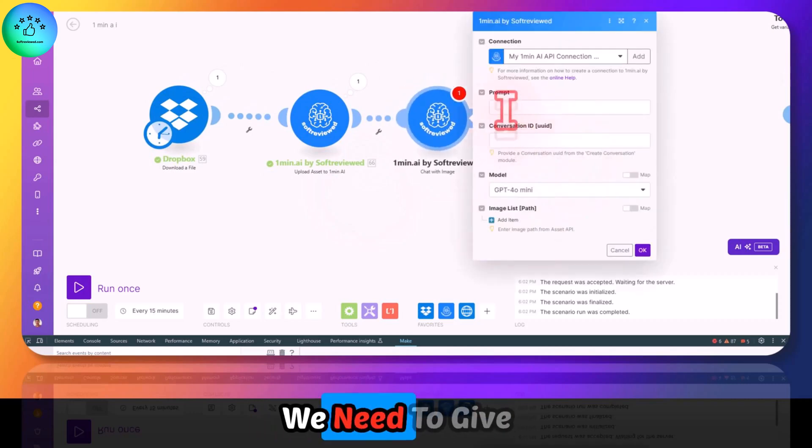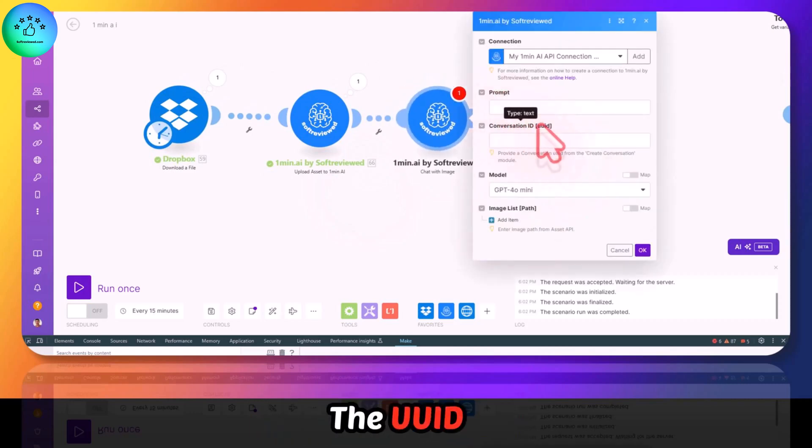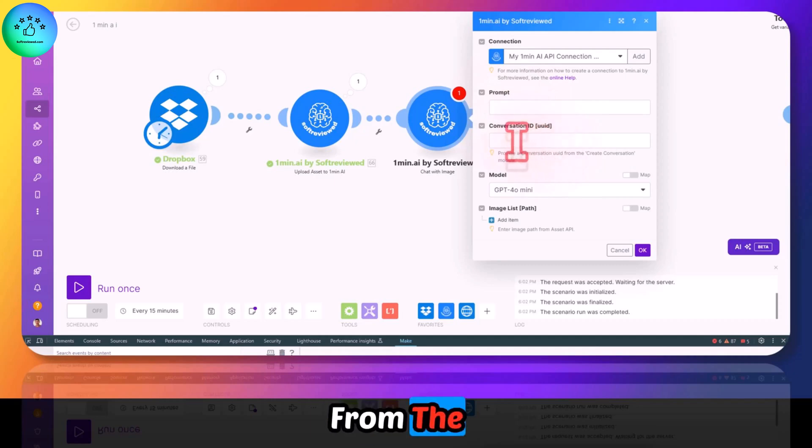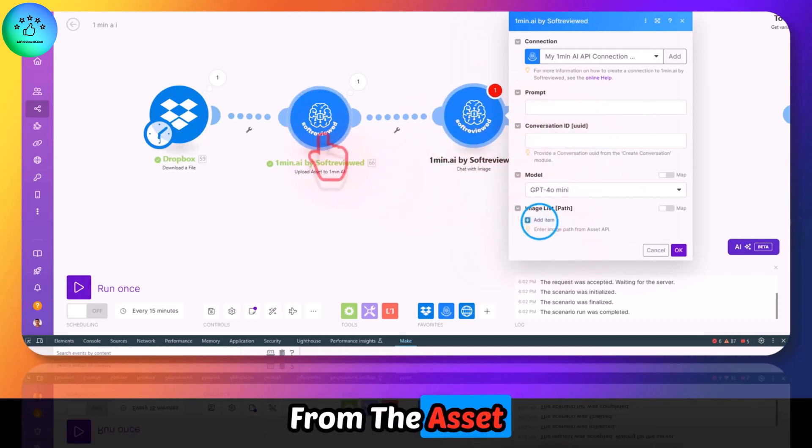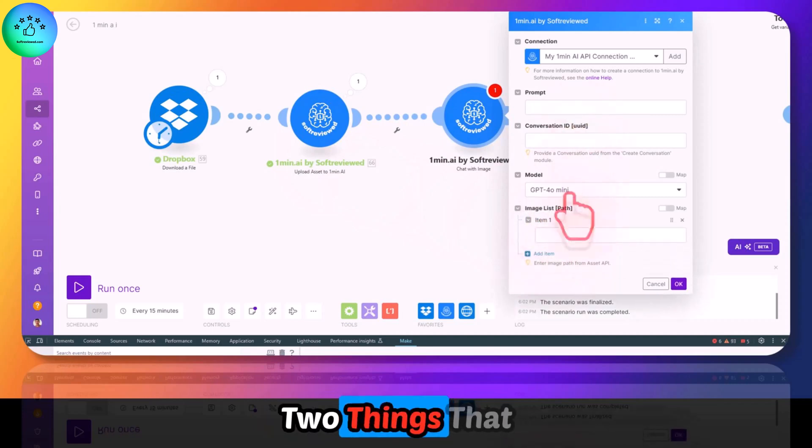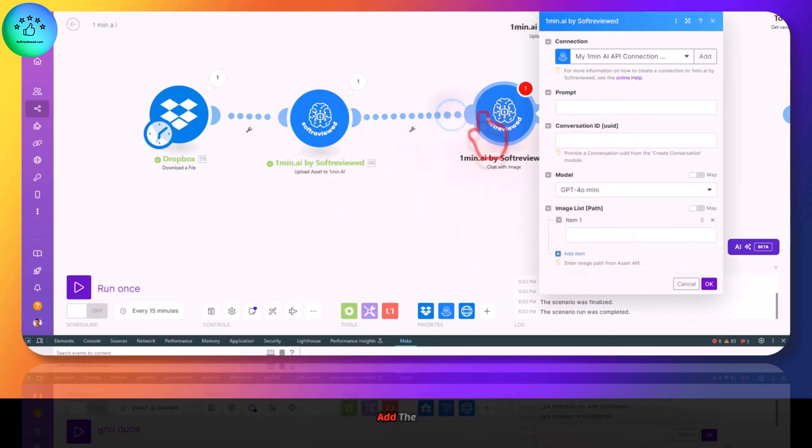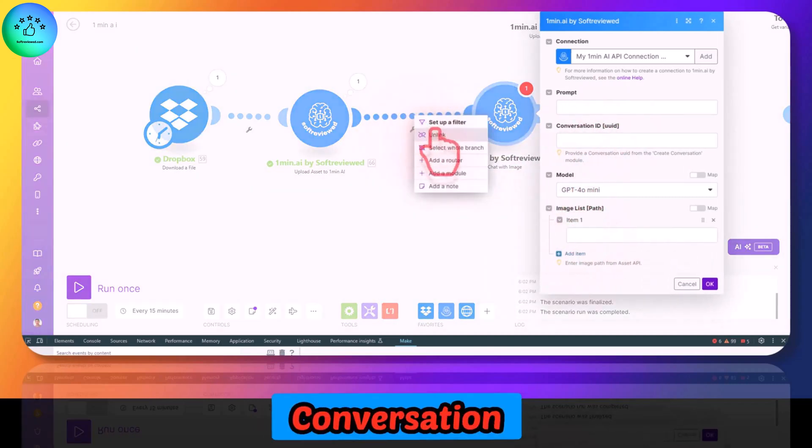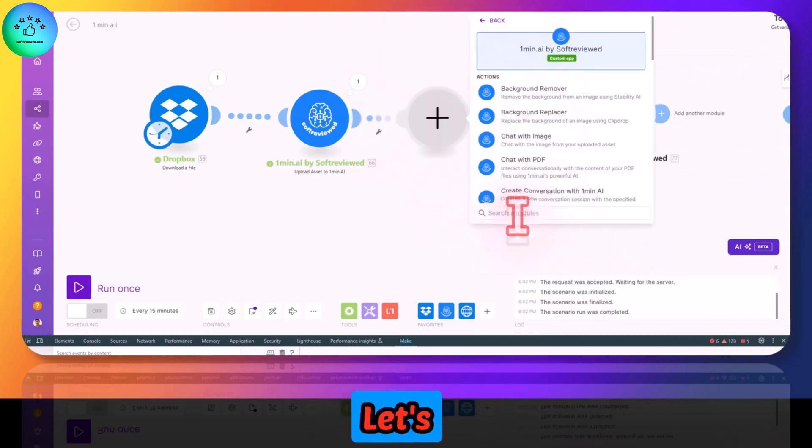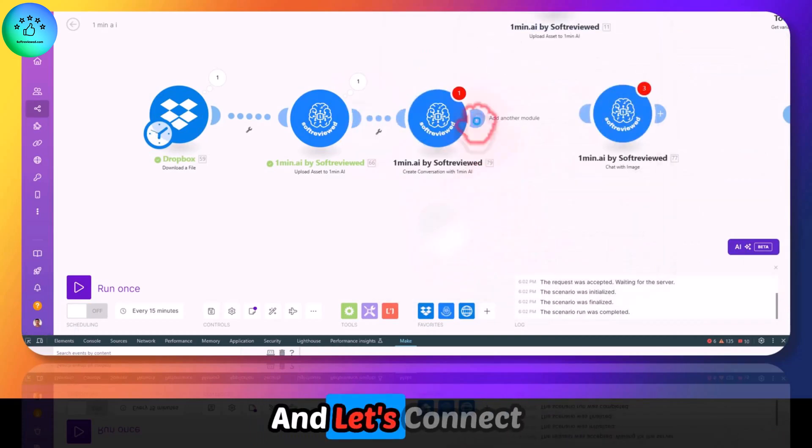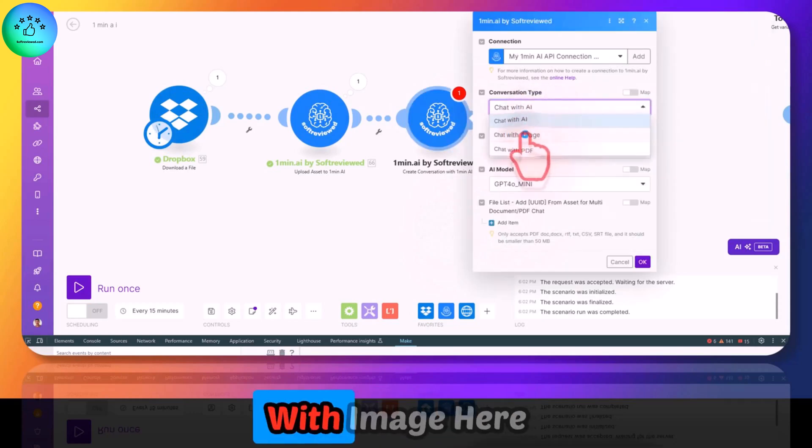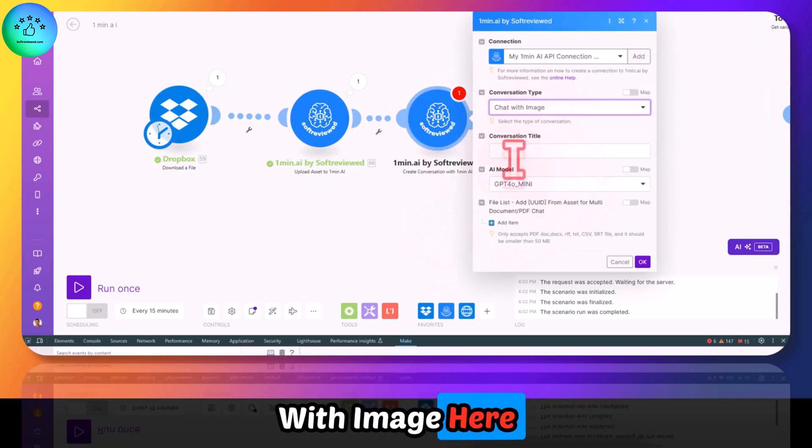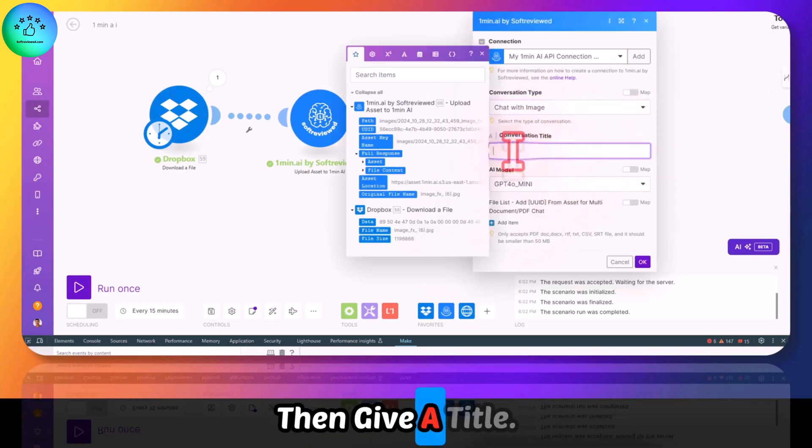Here we need to give the prompt and the UUID from the conversation module and the image list from the asset API. These are the two things that we need. So we will have to add the conversation ID also in between. Let's add the conversation and connect it. Select the chat with image. Here in conversation, give a title. For this example, I am giving it as YouTube test.